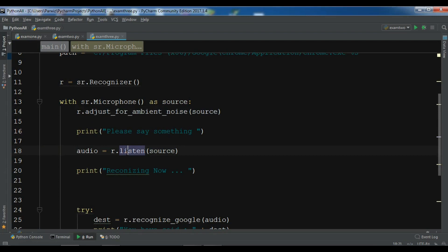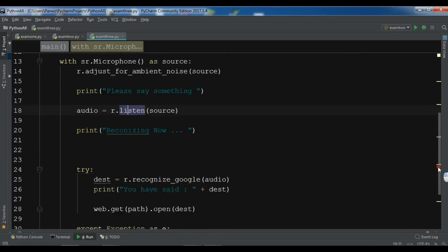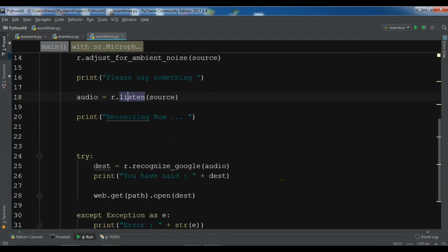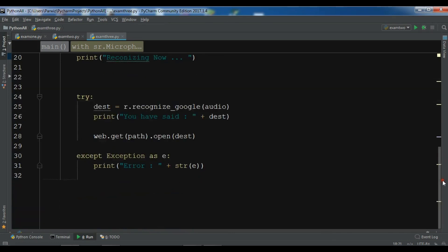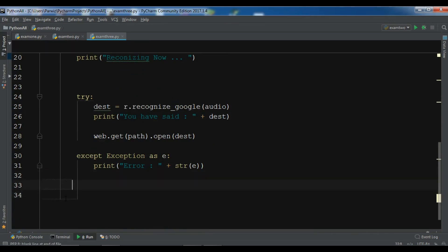And in this line of code we are going to listen to the source, and after this we use recognizer to convert our audio into text using Google recognize_google. So like this, now let me just call my function in here.